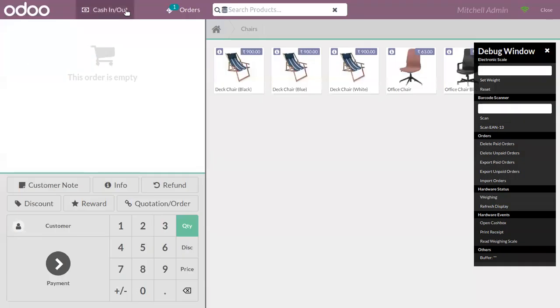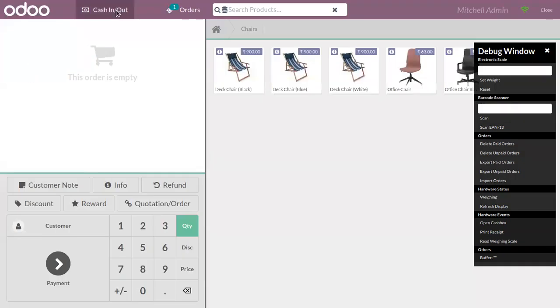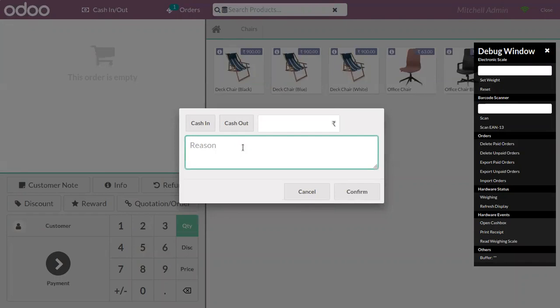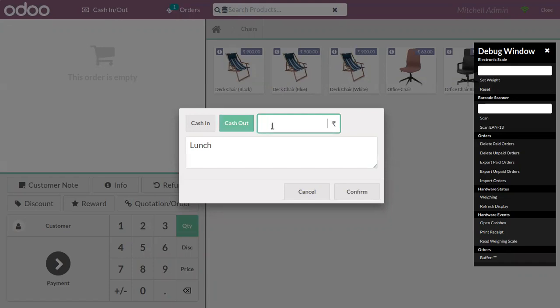Then you can also take money out. So for that just click on cash out and specify the amount here.